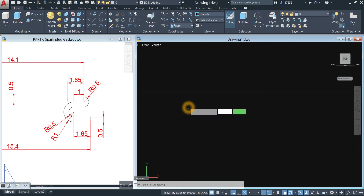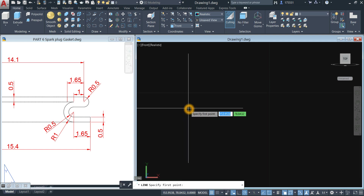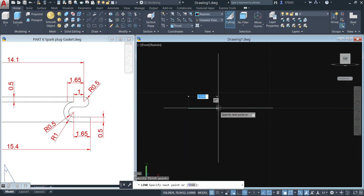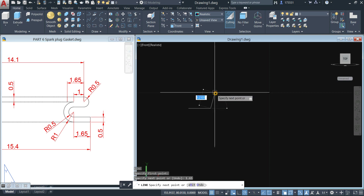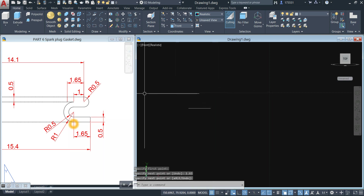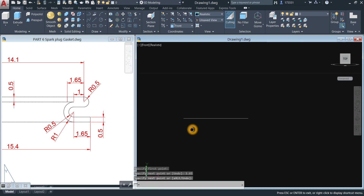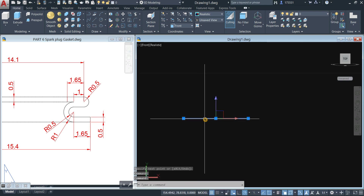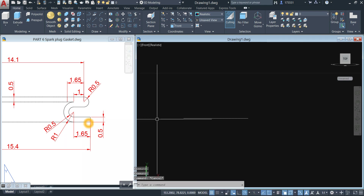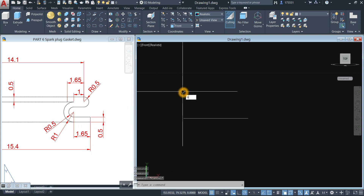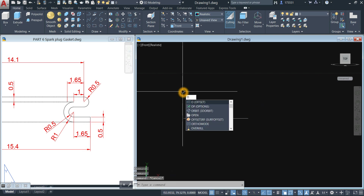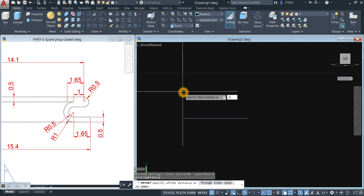Draw a line — click anywhere on the screen, move to your right for 1.65, which is from this point to this point. Offset this line; the distance from here to here is 0.5, so type offset, enter, and enter 0.5.